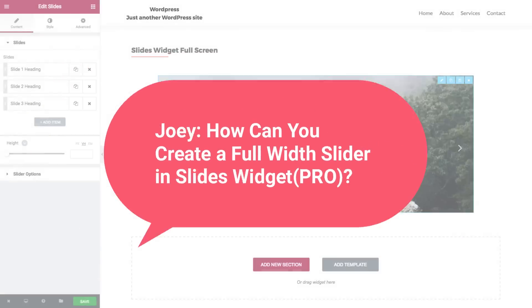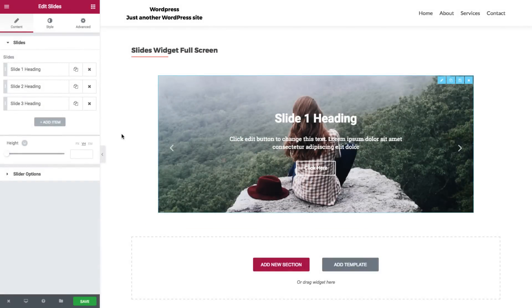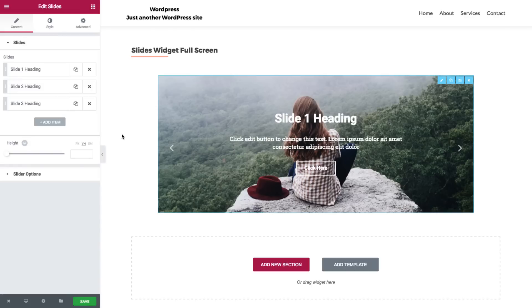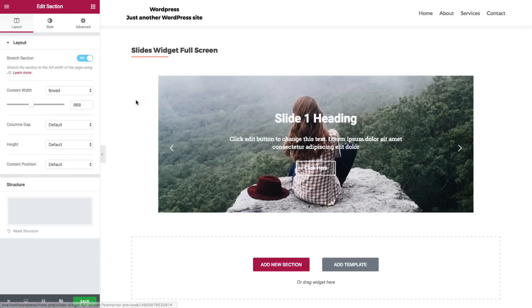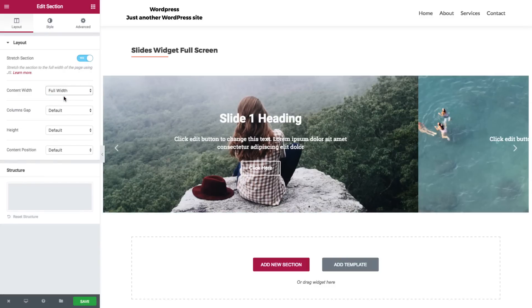In Elementor, we have the option to create beautiful slides in no time. Now by default, our slider comes in a boxed width. So if you wish to stretch the slides to full width, you could do that by simply clicking on section, then clicking on full width in content width.